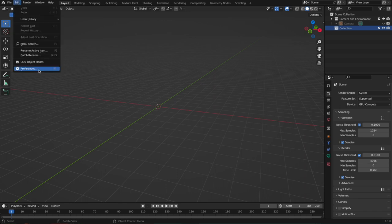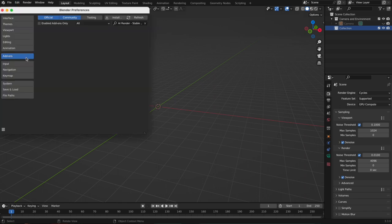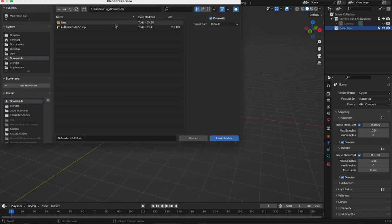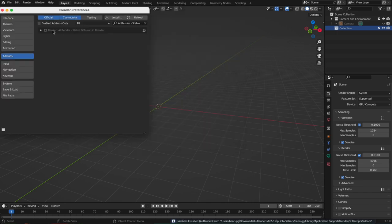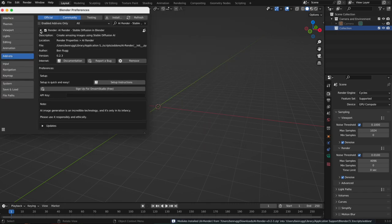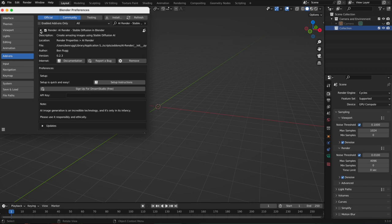Edit, Preferences, Add-ons, Install. Find that zip file and then enable it, and it's installed.